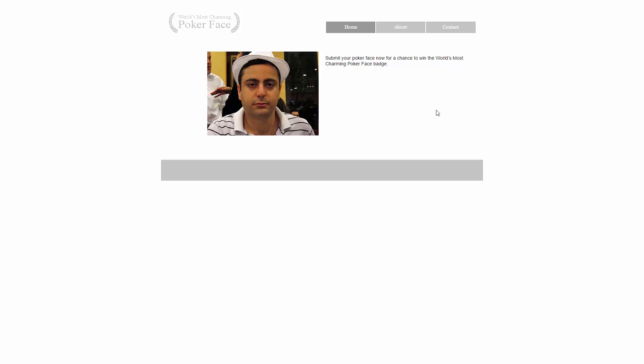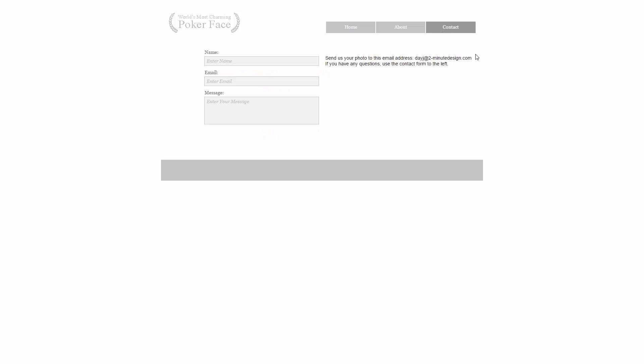I'm accessing my website online, not locally. Here's the home page, the about page, and the contact page.